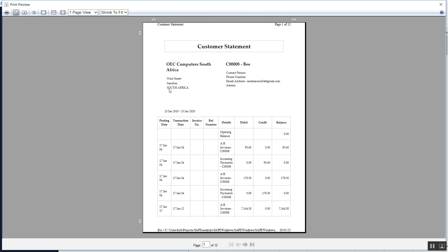So this is your address, the company's address, as well as the address for the client. So information that is on this report is coming directly from SAP Business One itself. So if you have managed to actually add the contact person in SAP Business One, the person, the name will appear here.